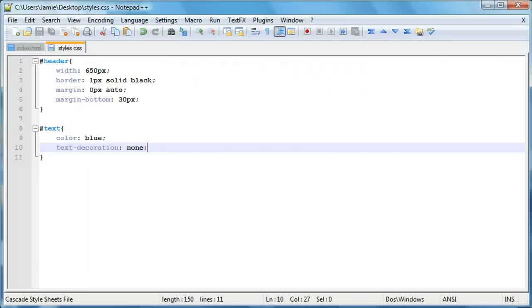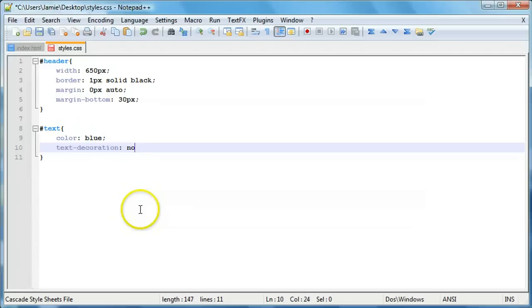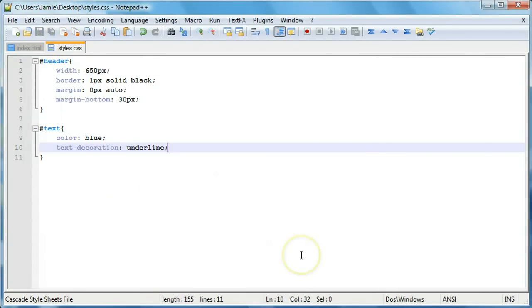So if we come over here, let's say we want to have an underline. This is where the text decoration comes in handy. So we just say underline. And this is, I believe, what the default is for hyperlinks.